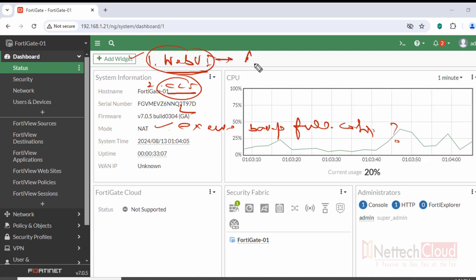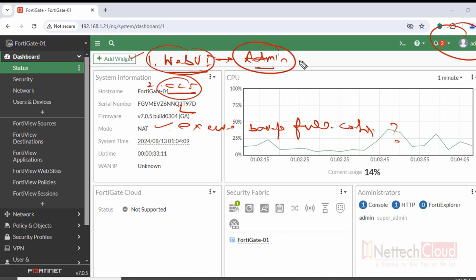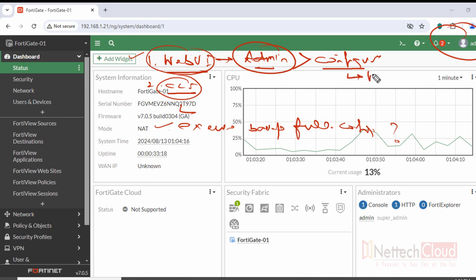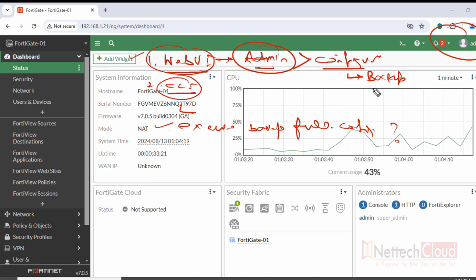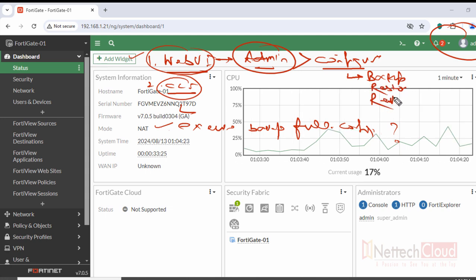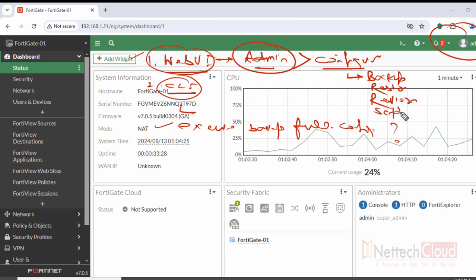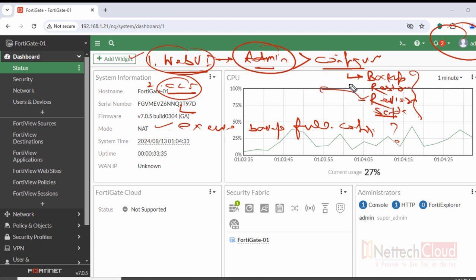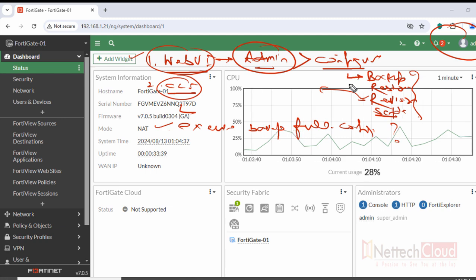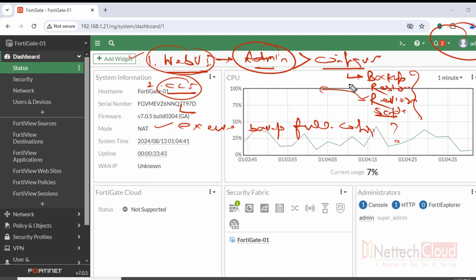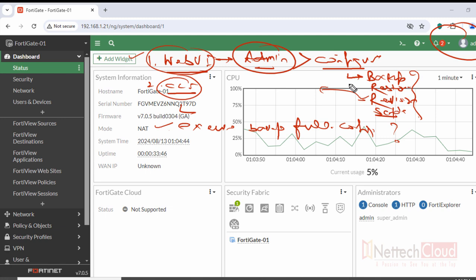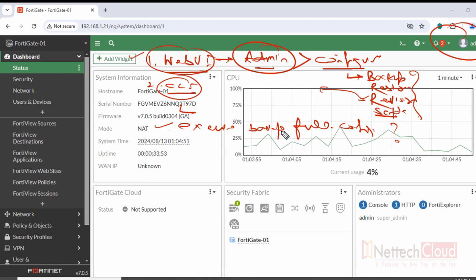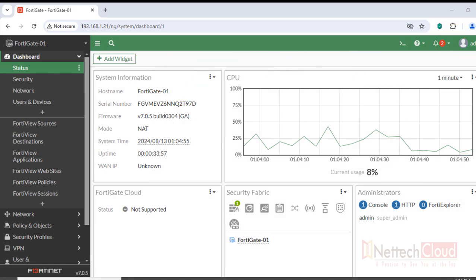Another method is using the web user interface. On the right corner we have the admin option. If we click admin, under configuration we find options for backup, restore, revisions, and scripts. Revision is basically a configuration revision number, which is very helpful to revert configuration and go back to a previous configuration.